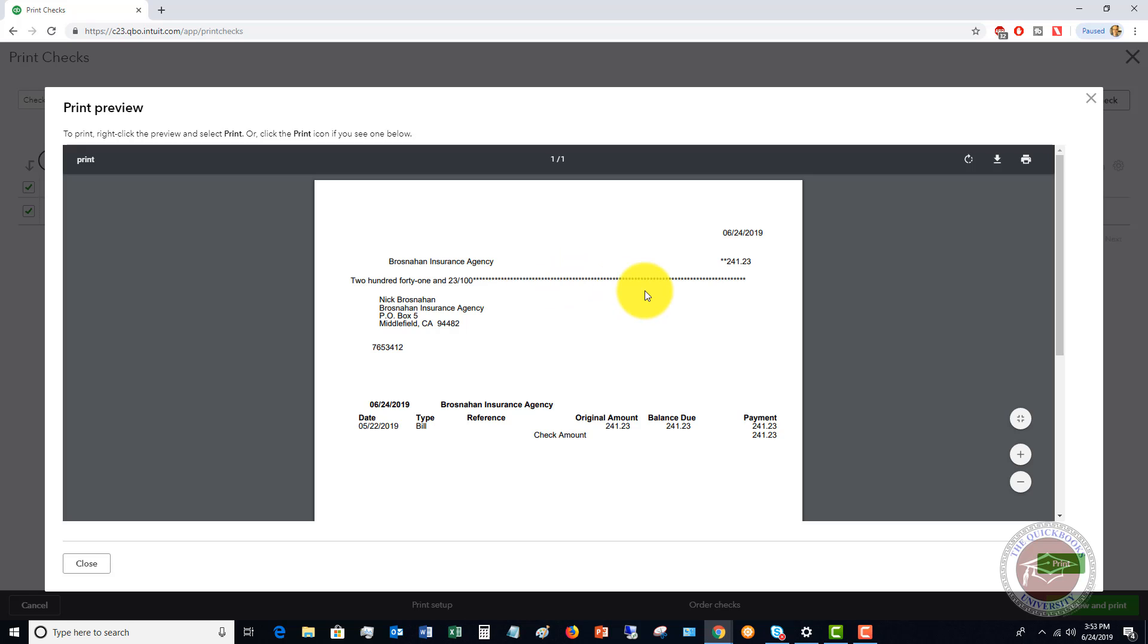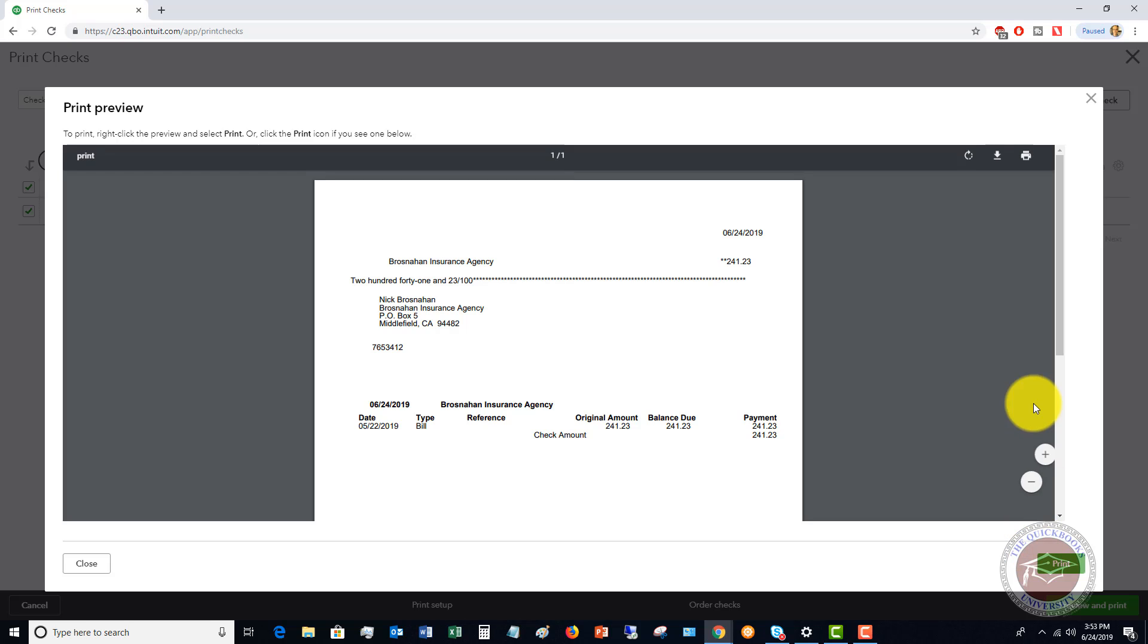So at this point, then you're going to load your checks, your pre-printed checks into your printer. You're going to click print and you'll have your checks.